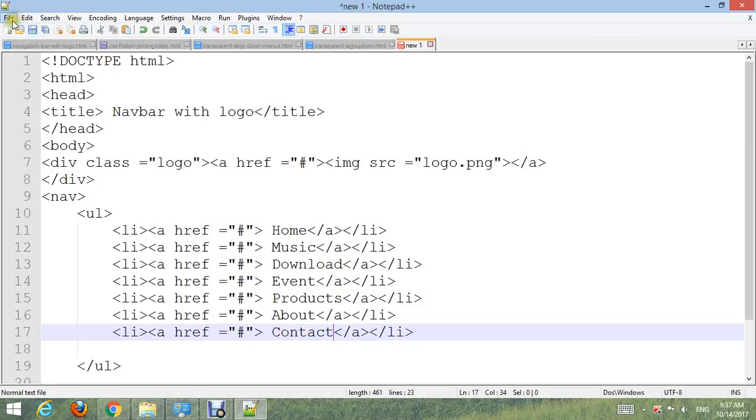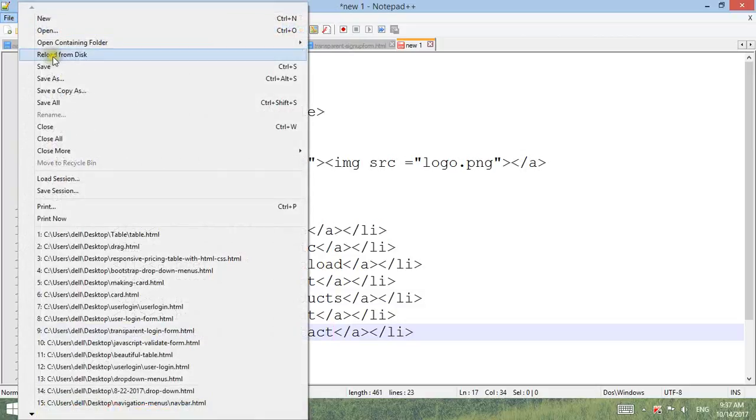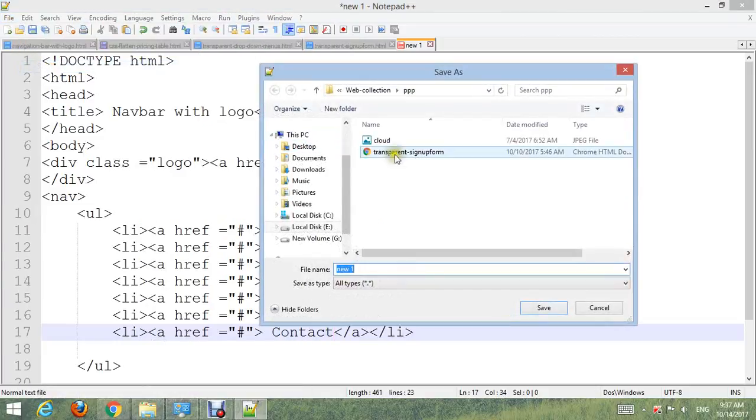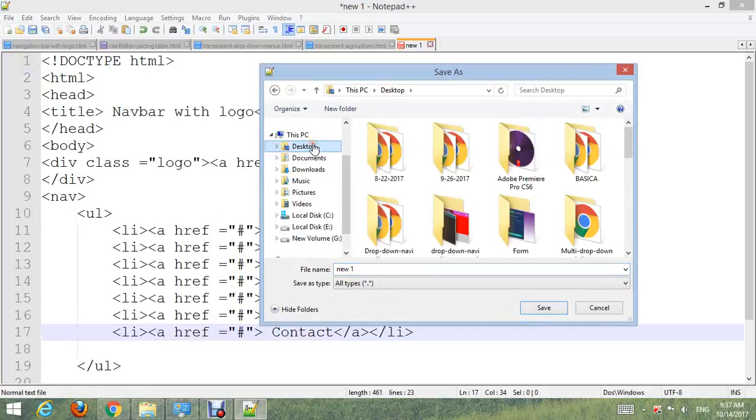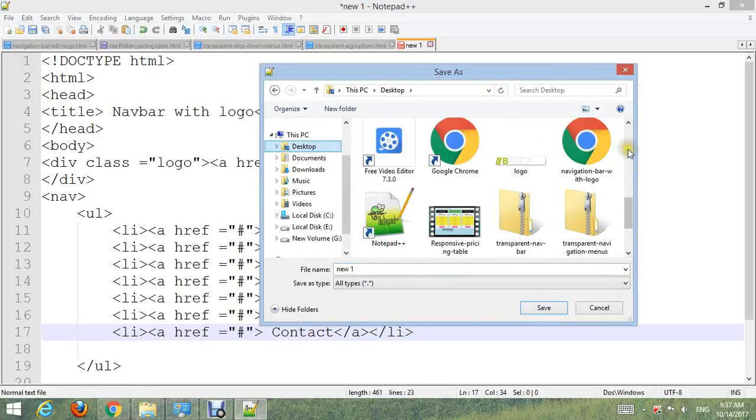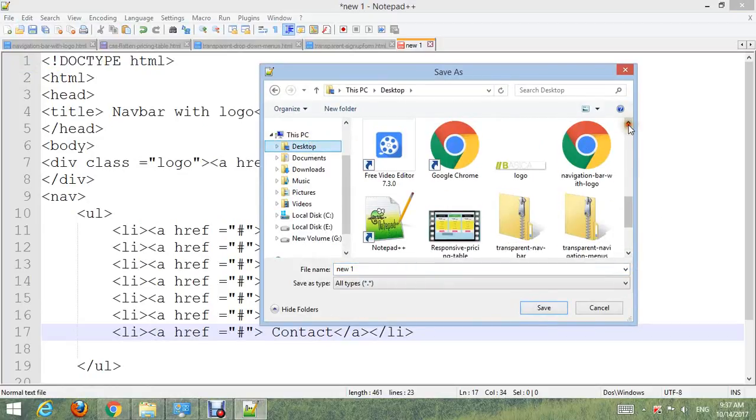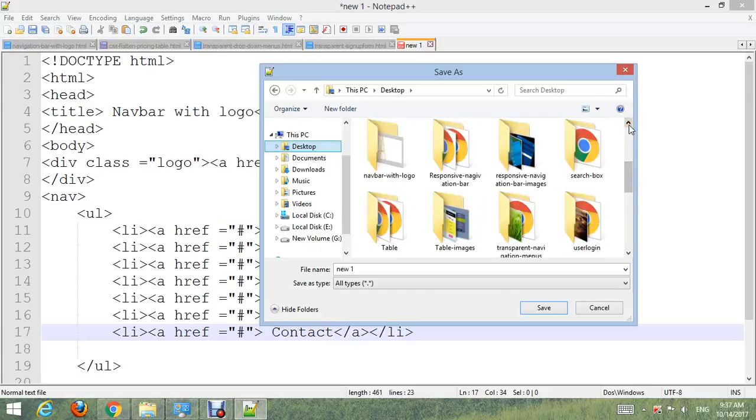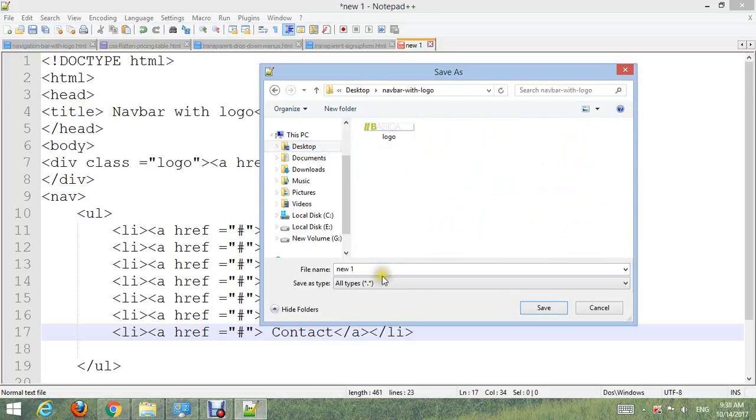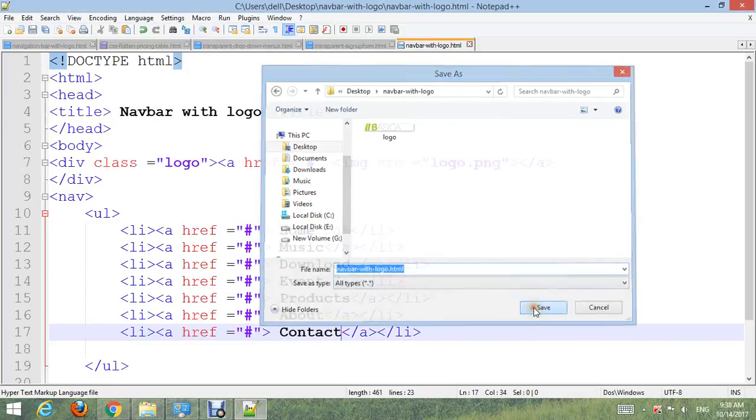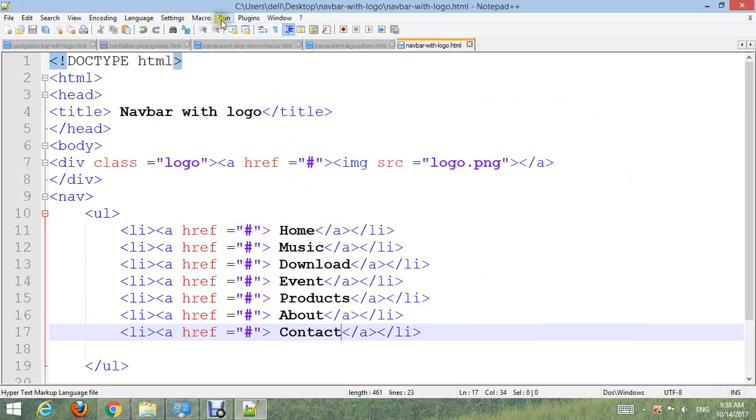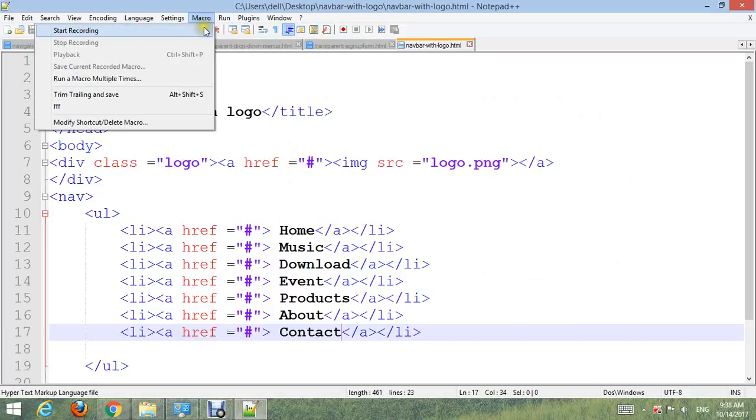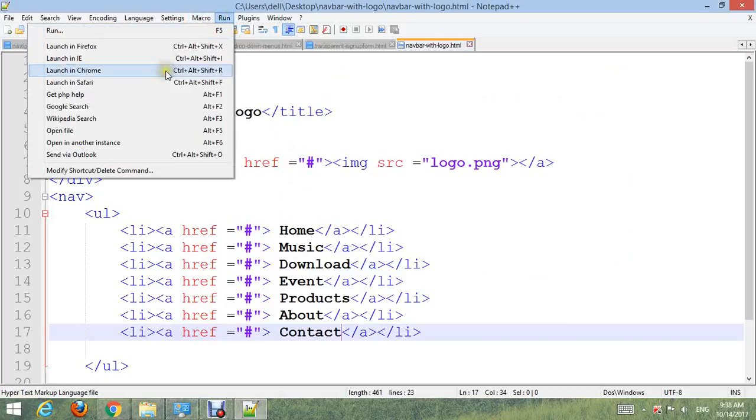Go to File and then Save it inside the folder we created. Name it navbar with logo.html. Then go to Run, choose your browser and run it.